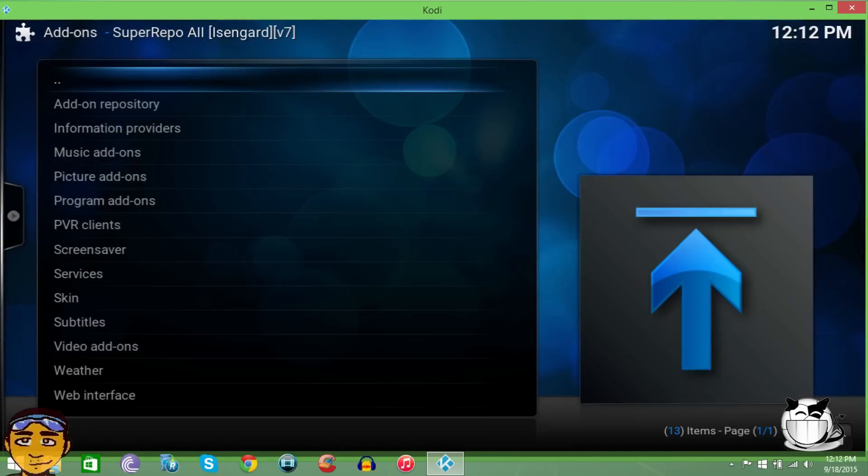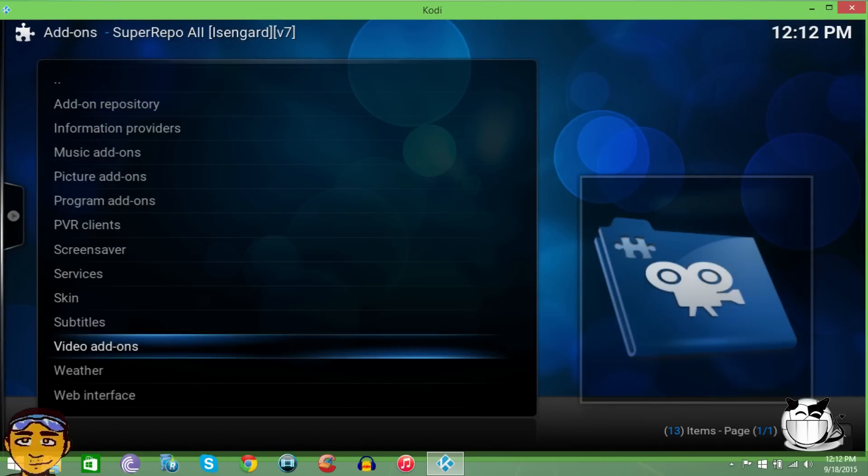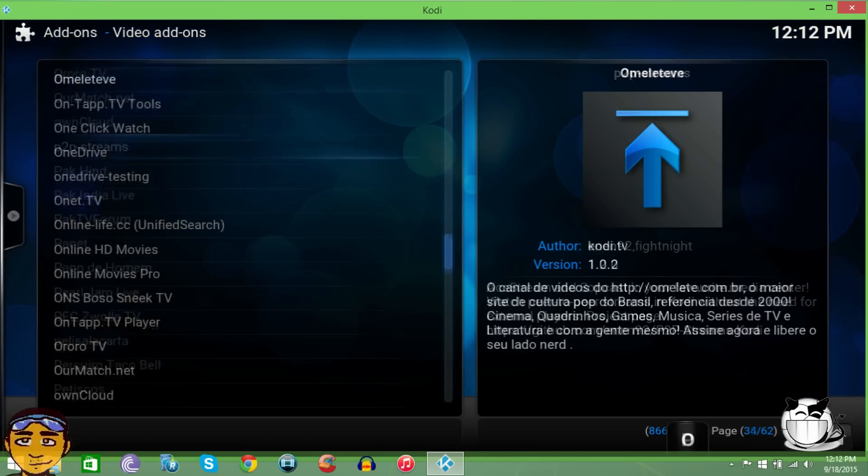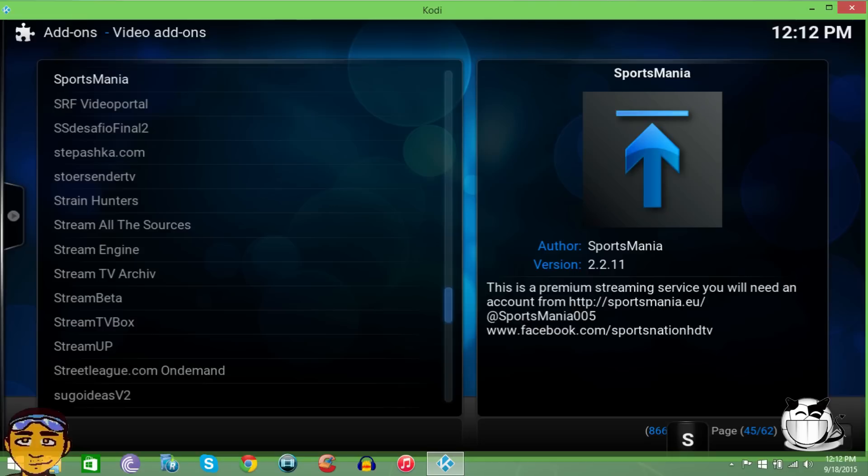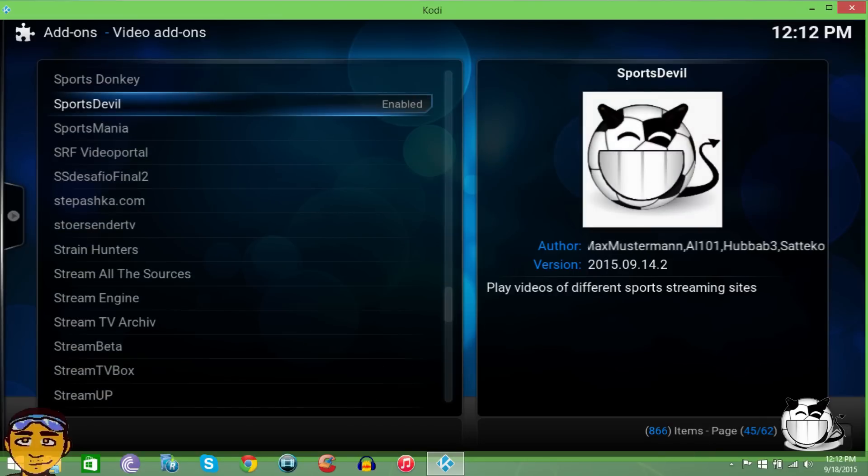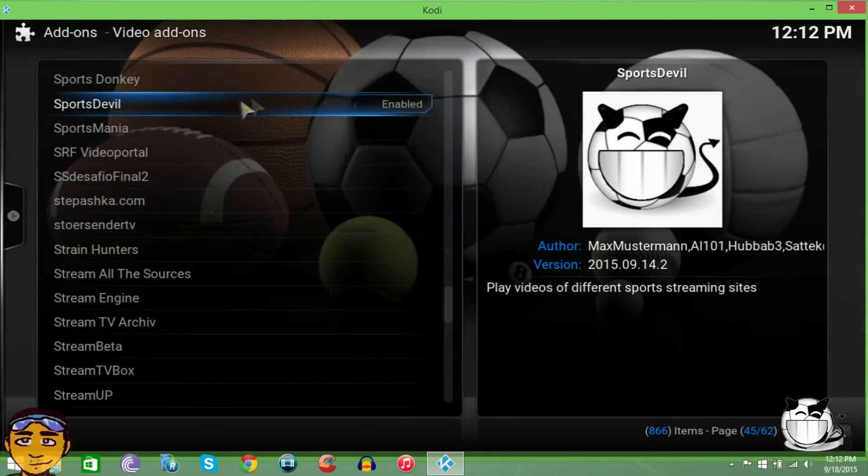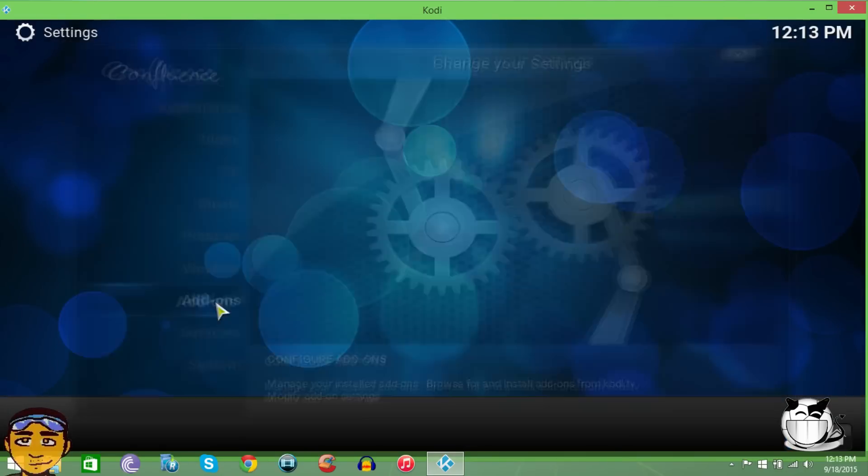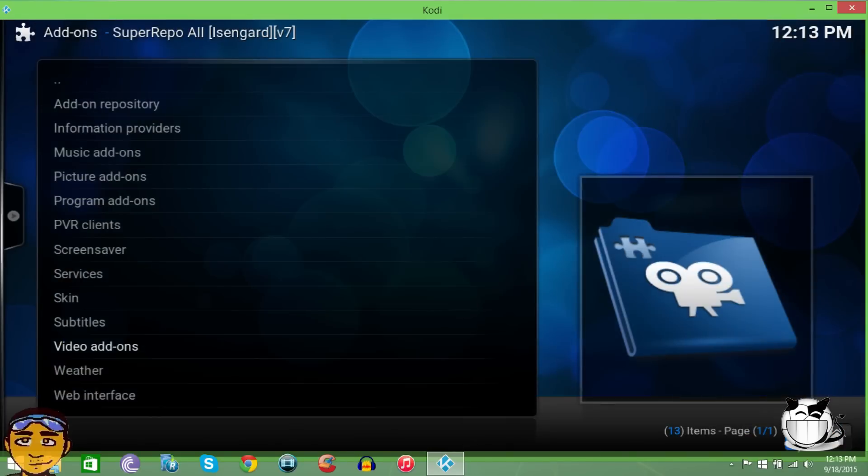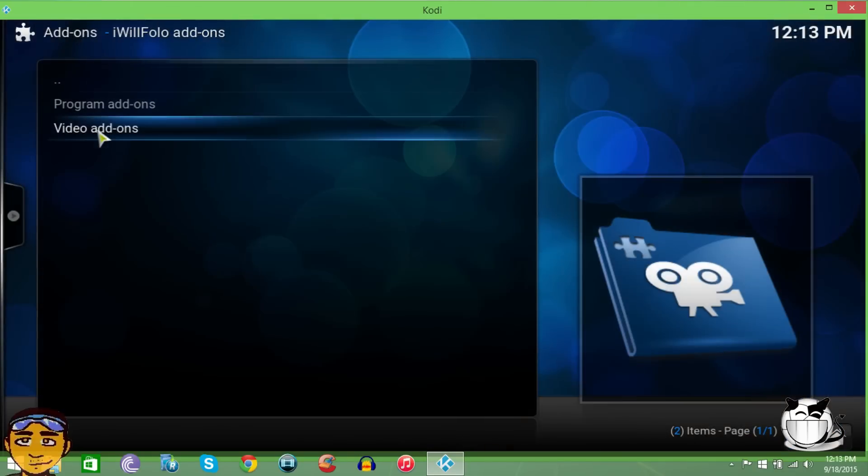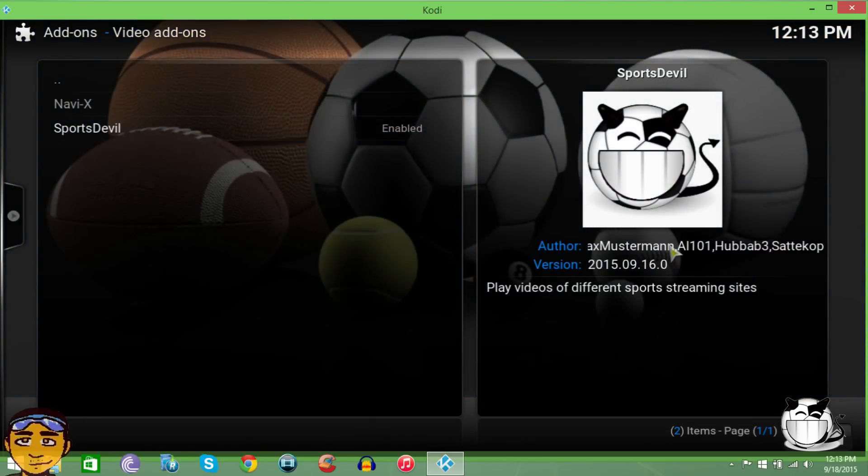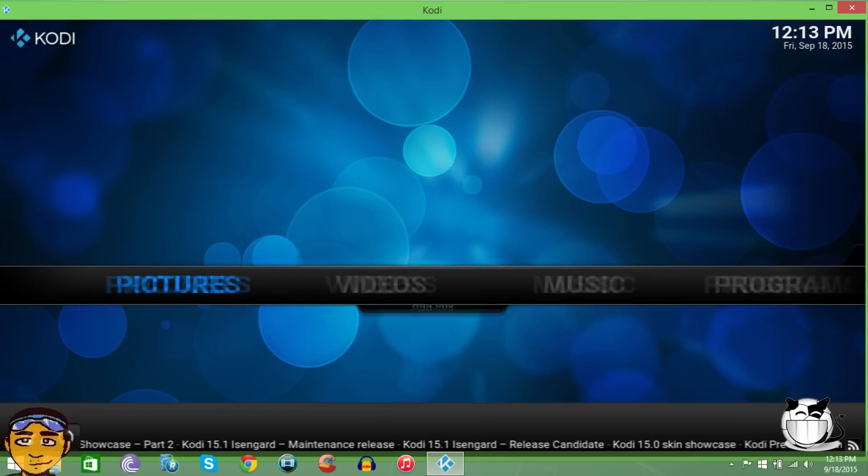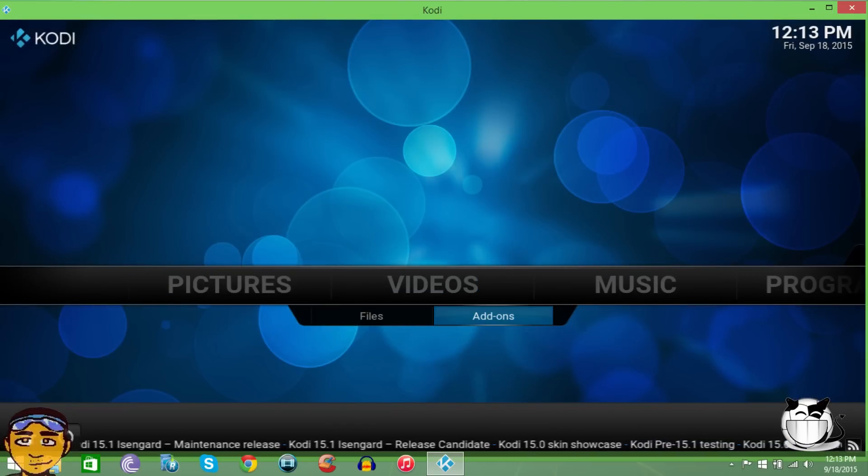If you look in the Super Repo and you go to video add-ons, I just want to show you the version that Super Repo has so you can see that I'm telling the truth. Right here where it says Sports, you see the version for Super Repo - it says 2015, the ninth month, the 14th day point 2. We come out and go back into I Will Follow. You'll see that the version here is 16, so it's more up to date and the links do work.